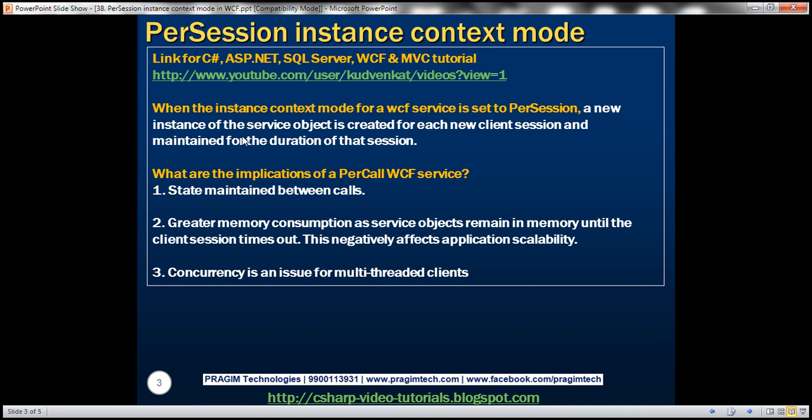When the instance context mode for a WCF service is set to per session, a new instance of the service object is created for each new client session and maintained for the duration of that session. The default session timeout is 10 minutes.